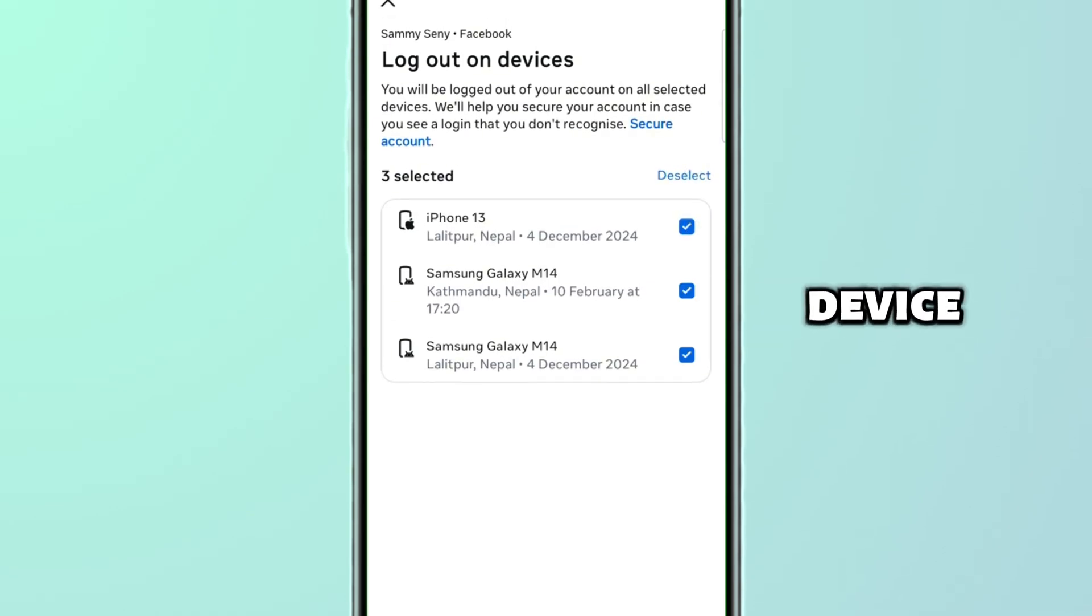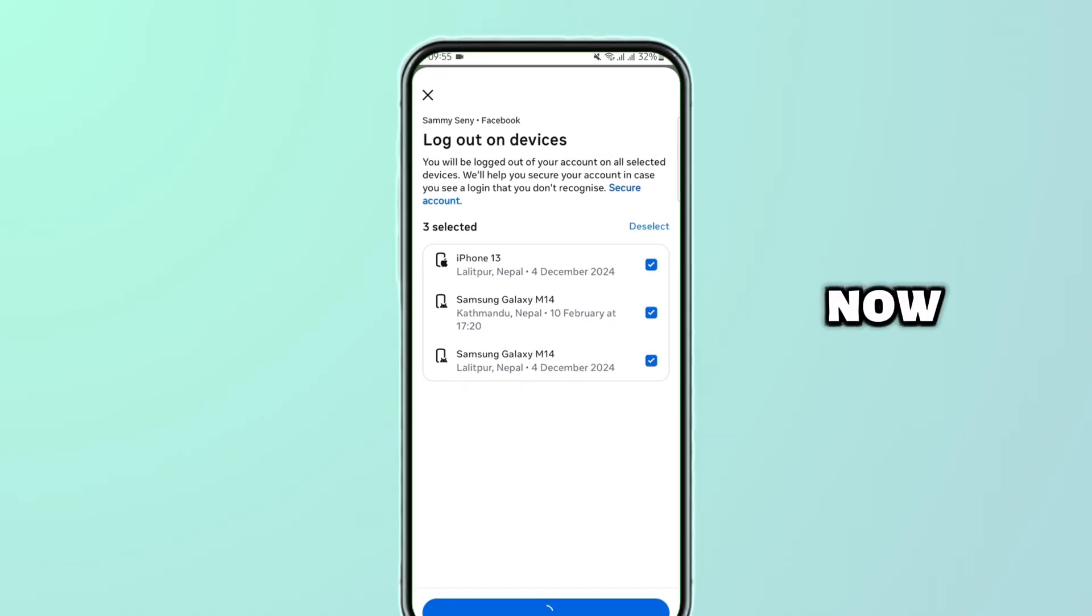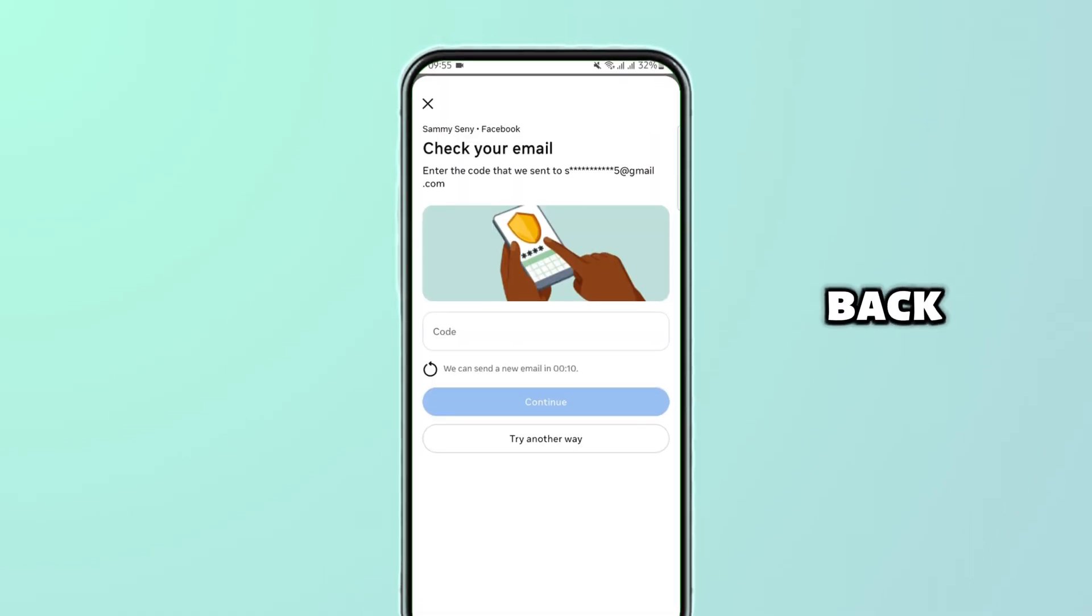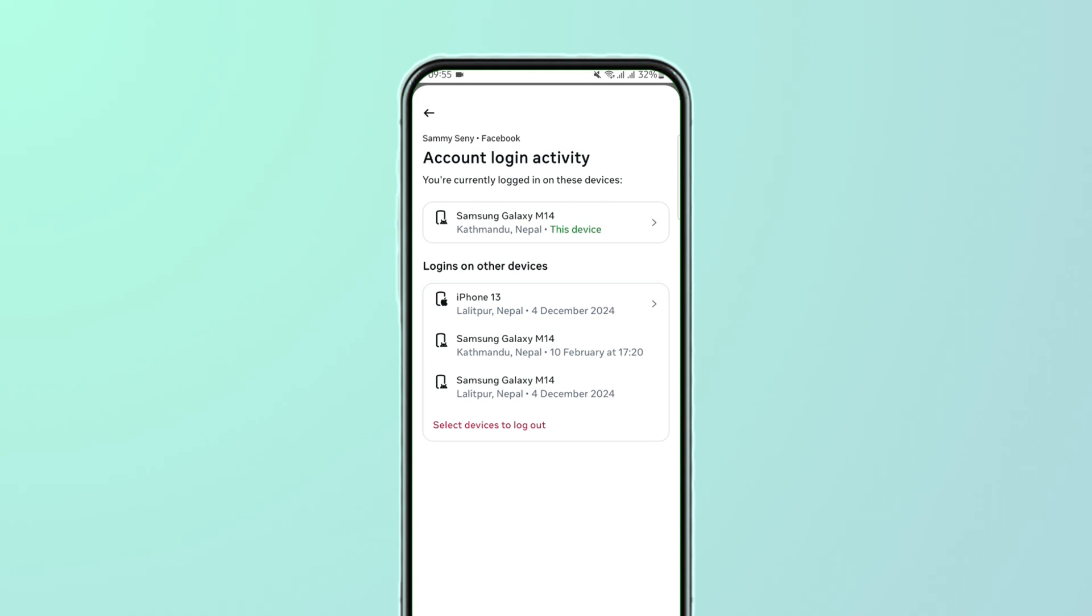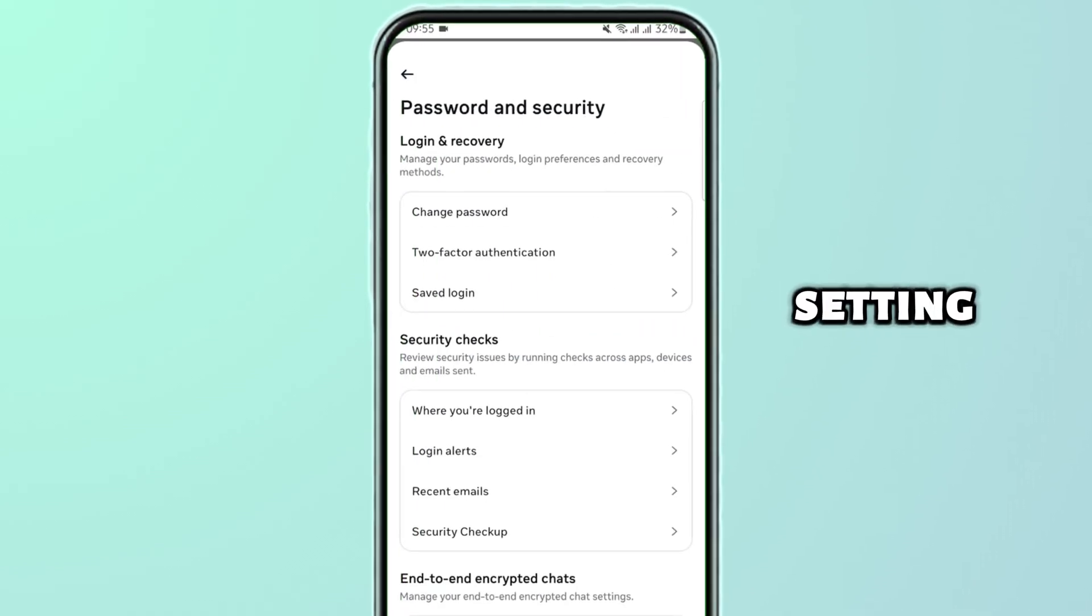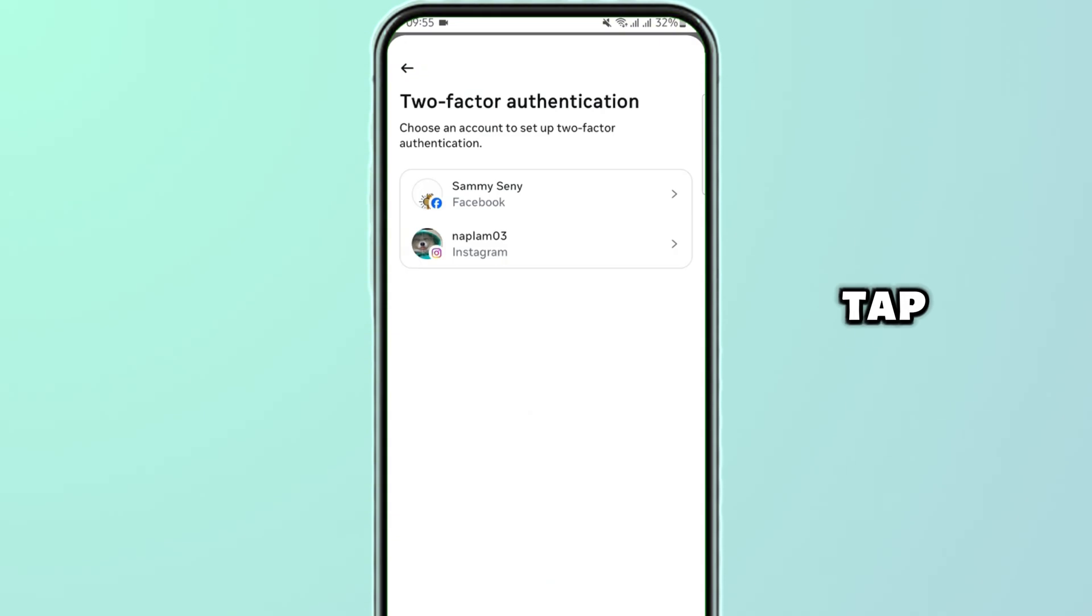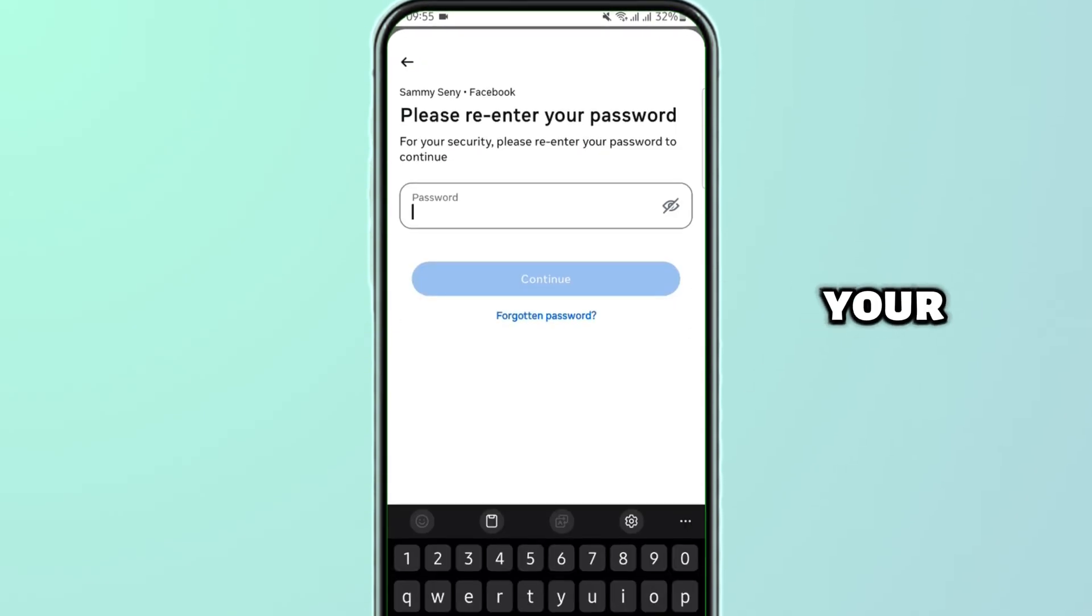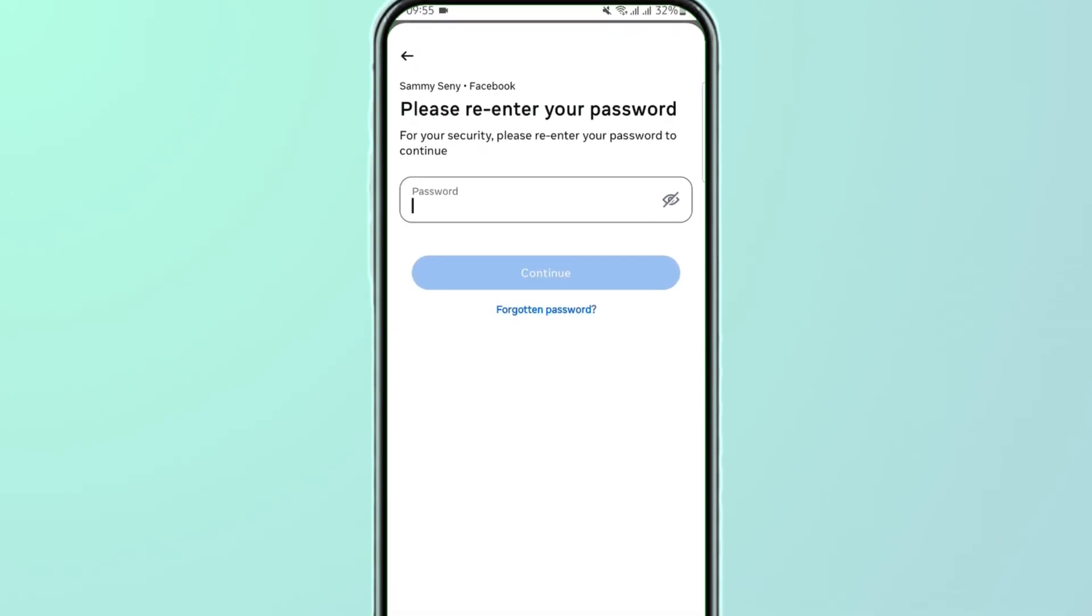Now for the next step, go back. Another step is setting up two-factor authentication. Tap on 'Two-factor authentication', select your profile, and simply type in your password to confirm.